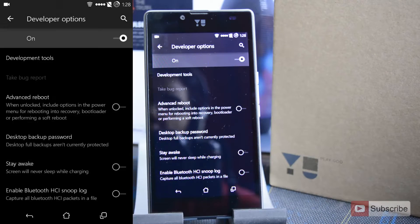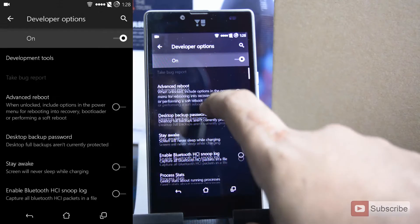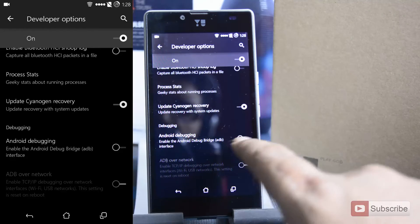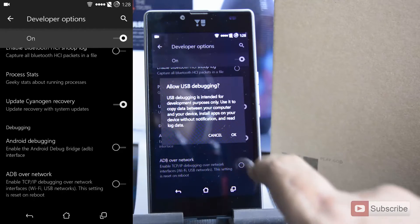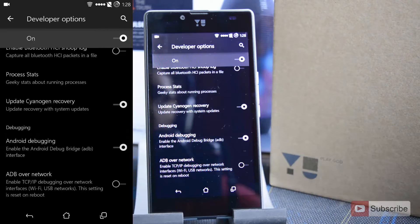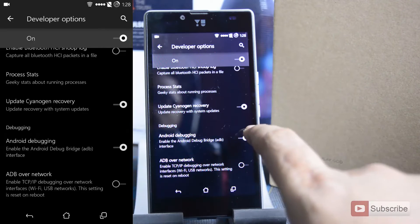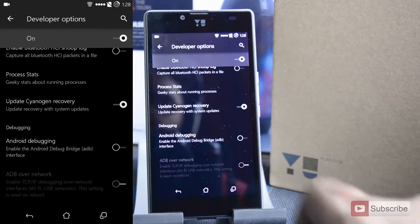Now to enable USB debugging, simply scroll down and click on this toggle that says ADB Debugging and press OK. To disable it once again, you can simply press this toggle and it will be disabled.